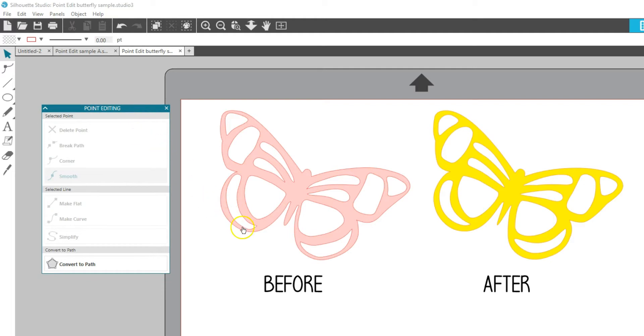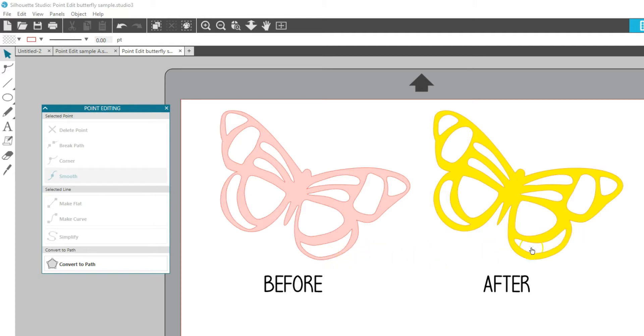Look at the before and after for this butterfly. The first one might be hard to cut cleanly from paper, but with some point editing I was able to adjust those points and also smooth out sharp corners.